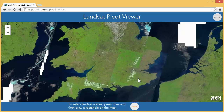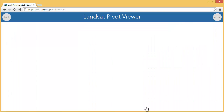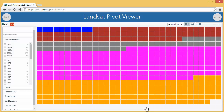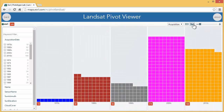I'm looking for a recent cloud-free image of London. So I select a box around London and I find these 526 images. They're pretty hard to view on a map all at one time, so we're loading those scenes into this pivot viewer that allows me to sort by time.